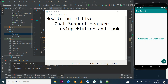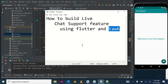Hello everyone, good morning and welcome to today's tutorial. Today we'll be looking at how to integrate a live chat support into our Flutter application. What we will be using is the chat API from Tawk, spelled T-A-W-K.